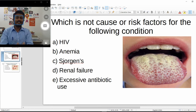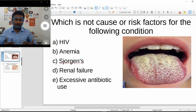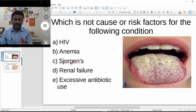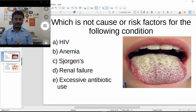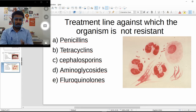Excessive antibiotic use is also a risk factor: antibiotics kill your natural oral flora, which normally protect your mouth. Once the commensal bacteria are gone, foreign bacteria and fungi like Candida can enter and grow unchecked, causing opportunistic infections like oral thrush.